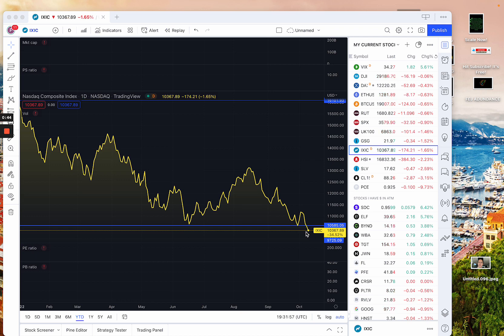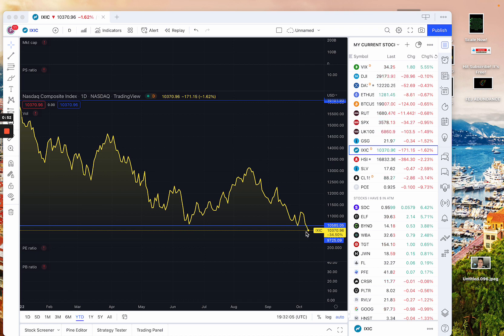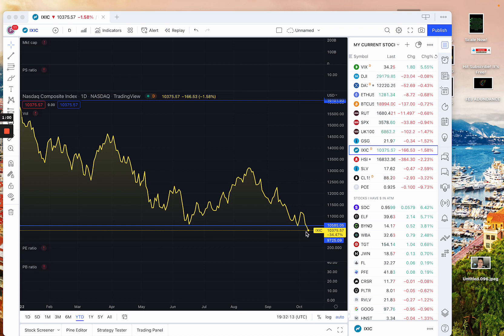First off, NASDAQ - I don't know if you guys saw this, it broke through new lows here today, now down 34.5% year to date. That's an incredible move. And just for some context, the worst year in history for the NASDAQ was 2008. And in 2008, the NASDAQ went down just over 40%.